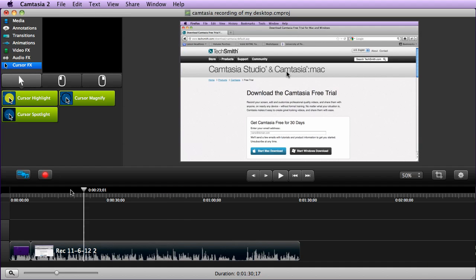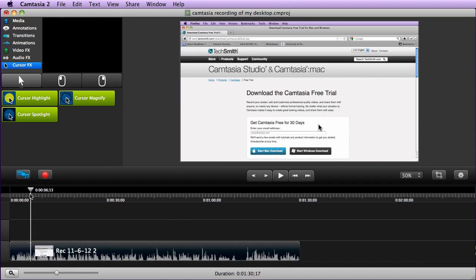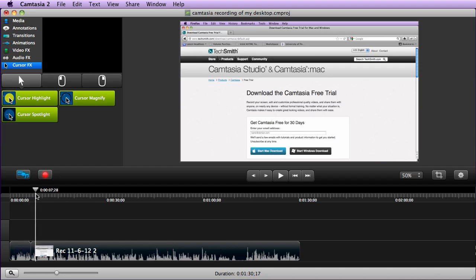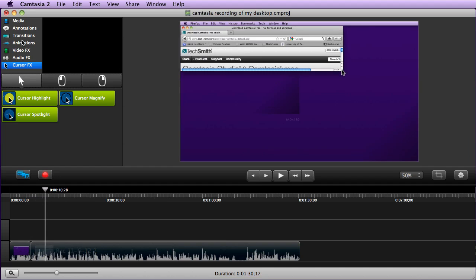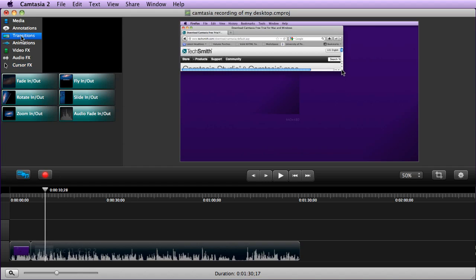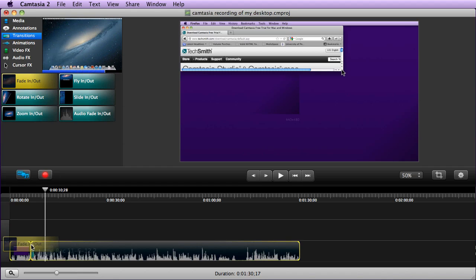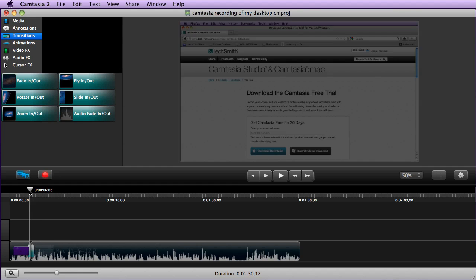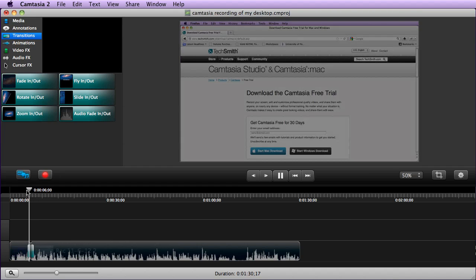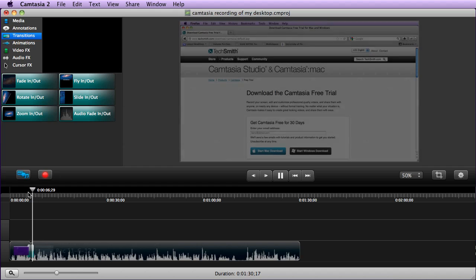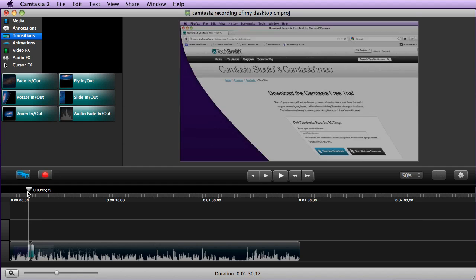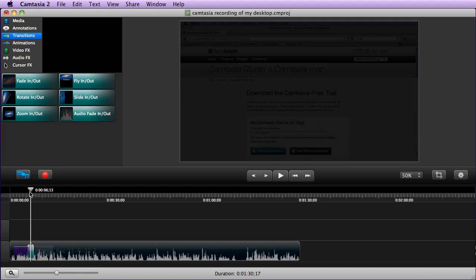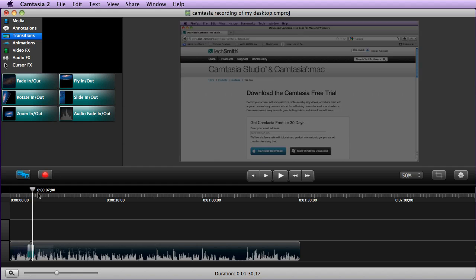What I could do at this point now is maybe I wanted a quick transition between these two clips. I could go up to transitions, I could do a fade in/fade out. I could put a fade in on one side, fade out on the other side, and now between those two videos we see that we have a fade in/fade out.